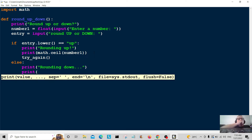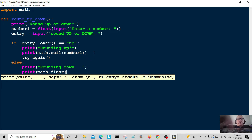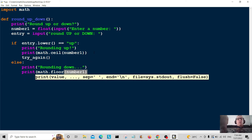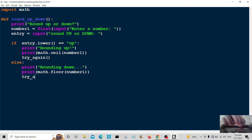We're going to round the number down now, so we use the math function again. If rounding up uses the ceiling, this is going to be math.floor — so we're rounding it down to the floor. We pass in number one, then call try_again.